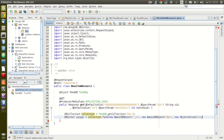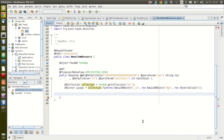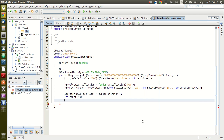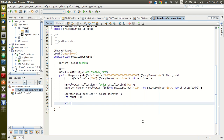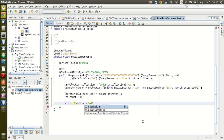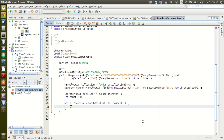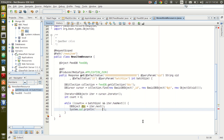Once we have the cursor, we call iterator() which returns a DBObject iterator. We set int count to zero and loop while count is less than batchSize and iter.hasNext(). In the loop, we get DBObject dbo = iterator.next() and print dbo.toString() to see what we get.